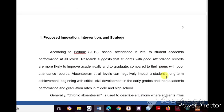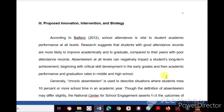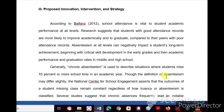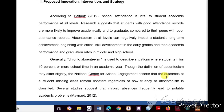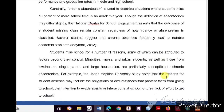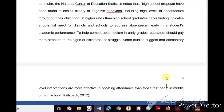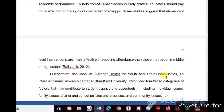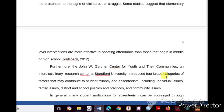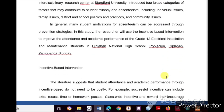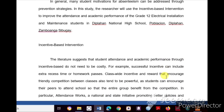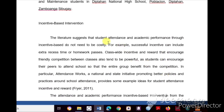Third, you are going to discuss the Proposed Innovation, Intervention, and Strategy. Here you write some of the related literature or related studies that will support your innovation — in this example, the incentive-based intervention.